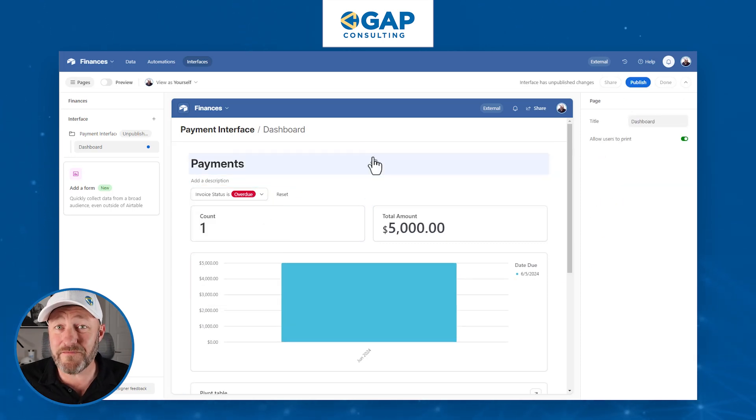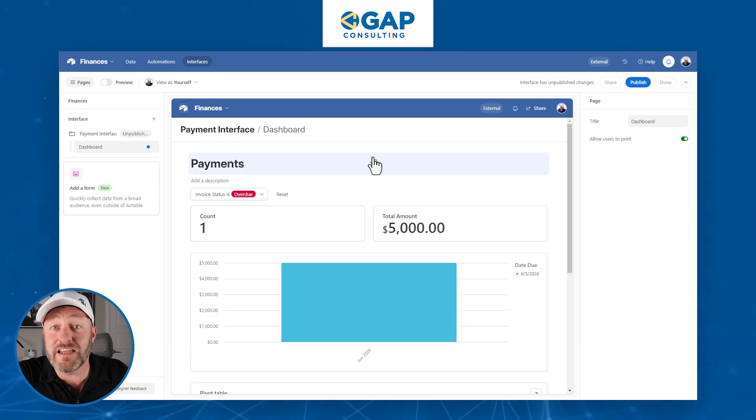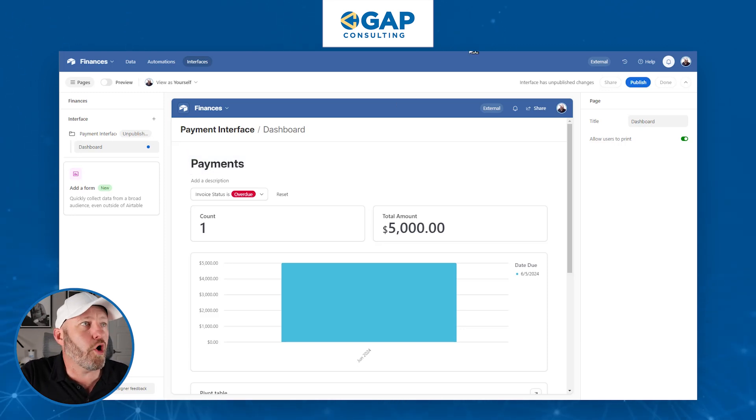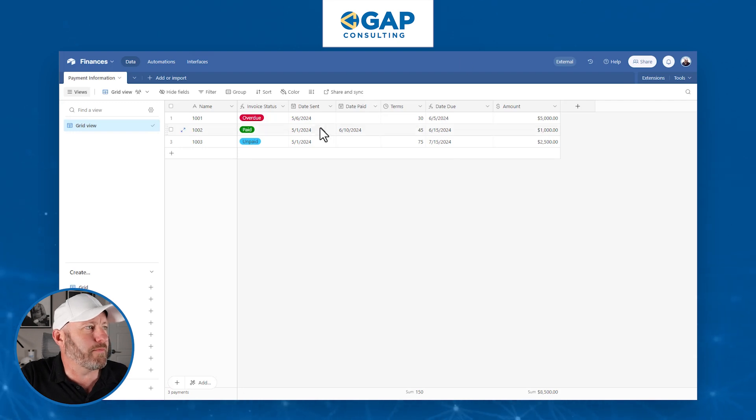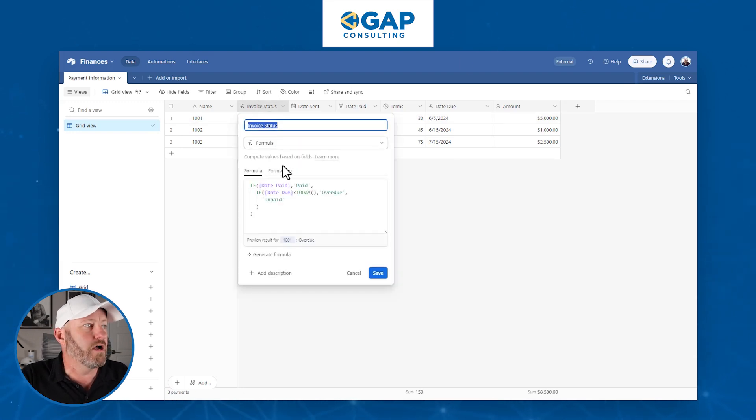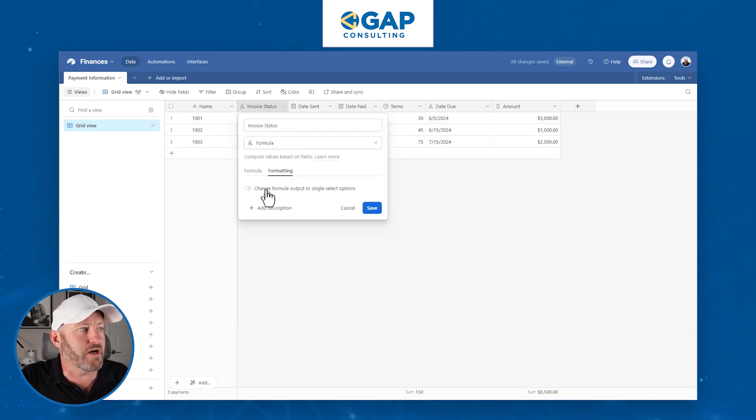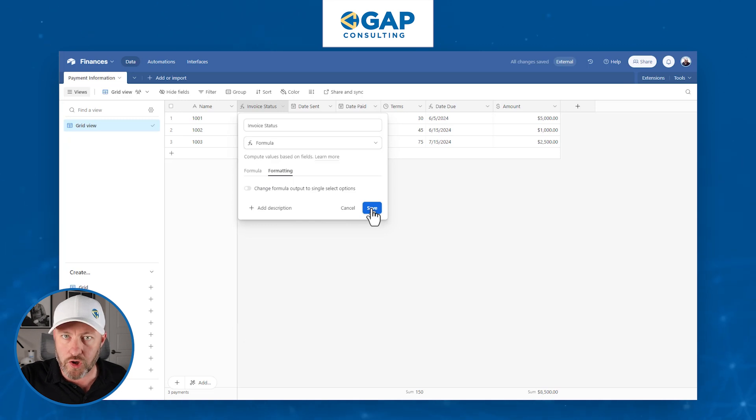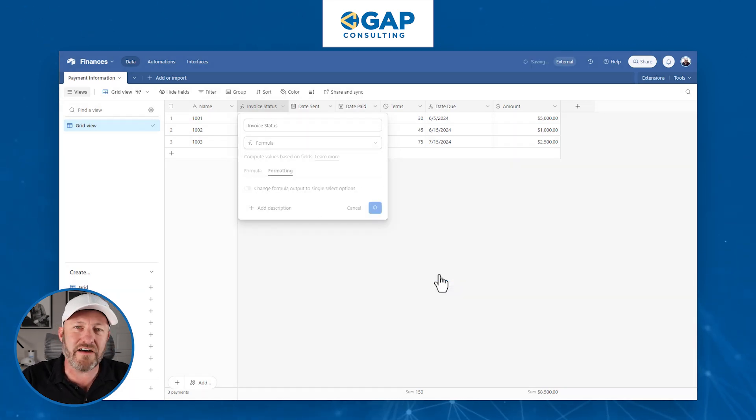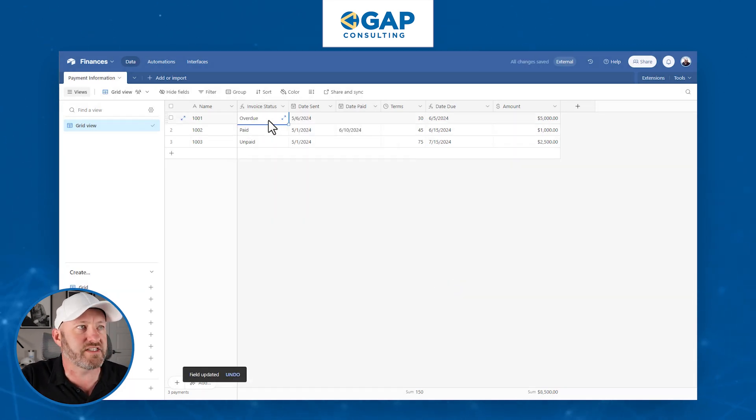This is obviously pretty valuable, but how is it different if we had not used a single select field? Let's go back into Airtable and look at it the old way without turning this into a single select field. Let's toggle off that option and we're just going to have the textual output, not a single select, just text.